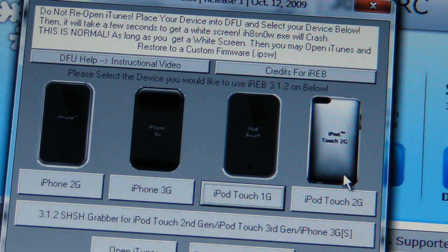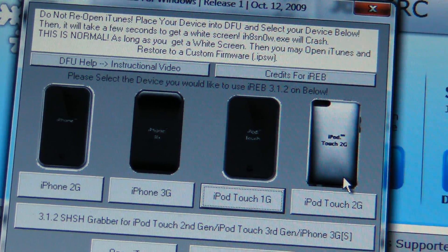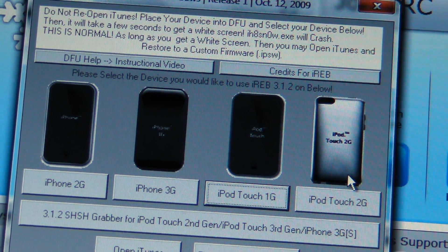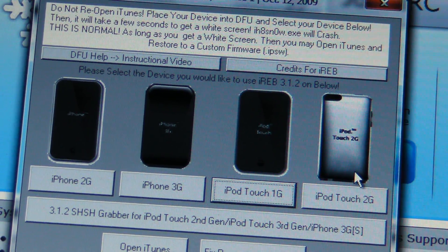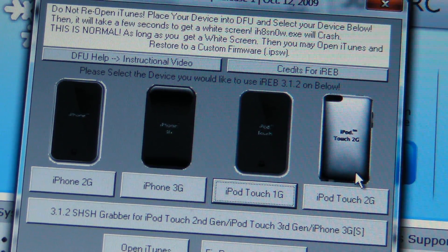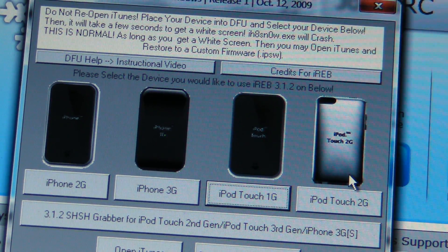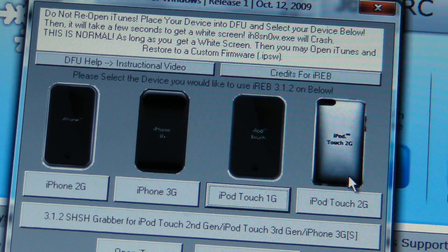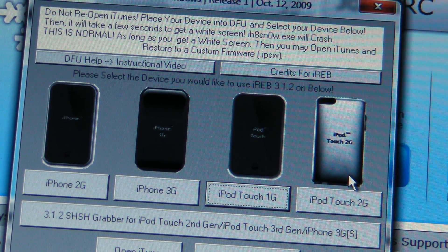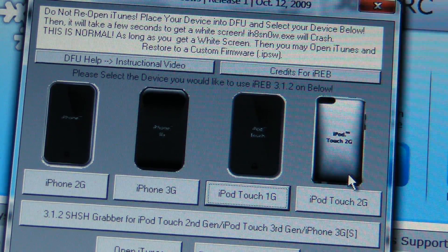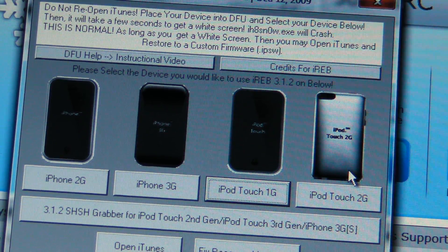This will solve all your problems and is a great way to downgrade or upgrade firmware for free. Please rate, comment, and subscribe. I'll have more great videos soon, including a video on how to use TailJail. Peace.